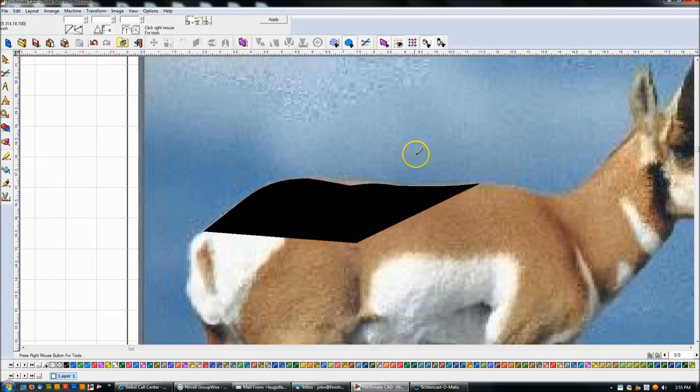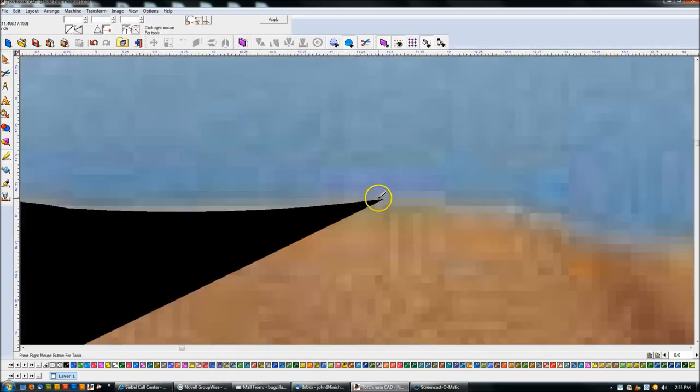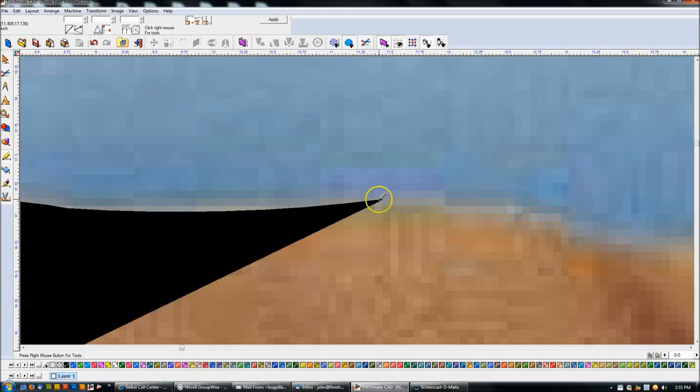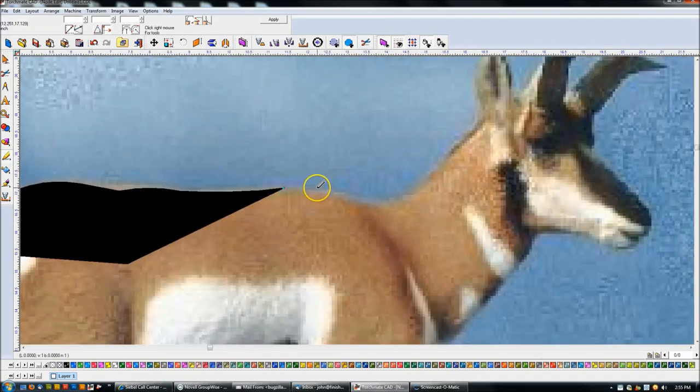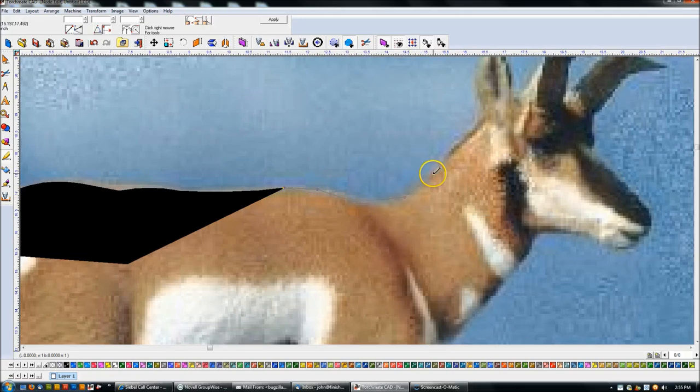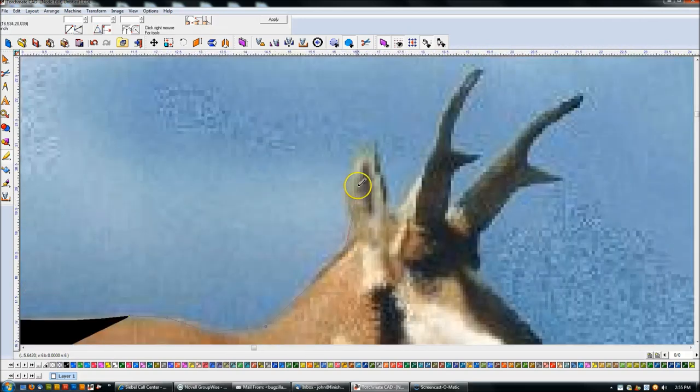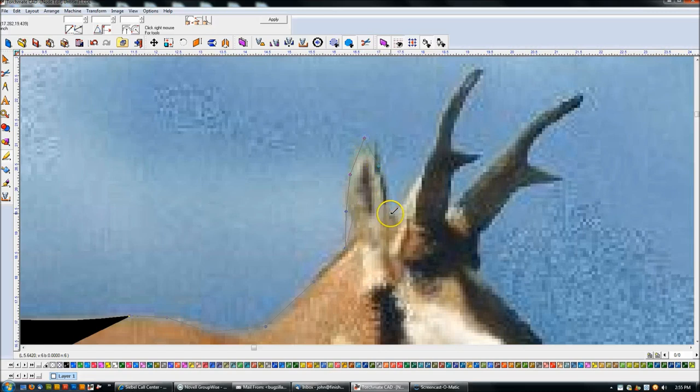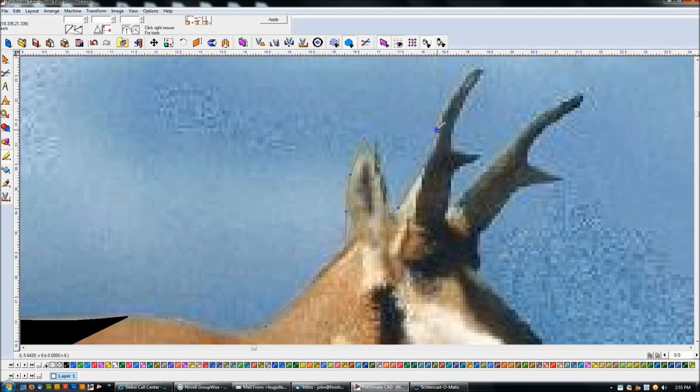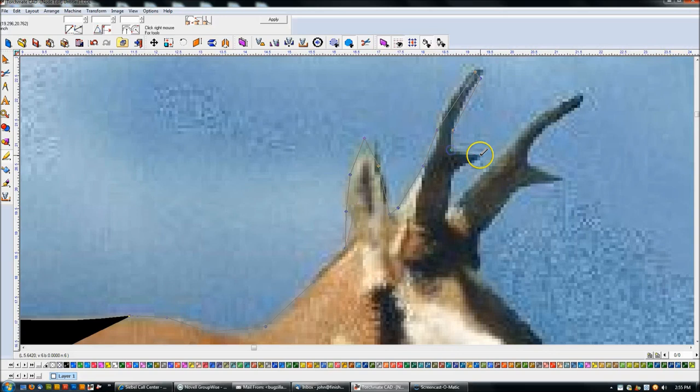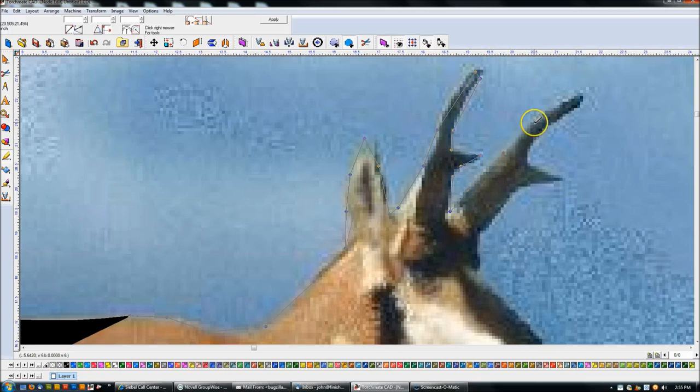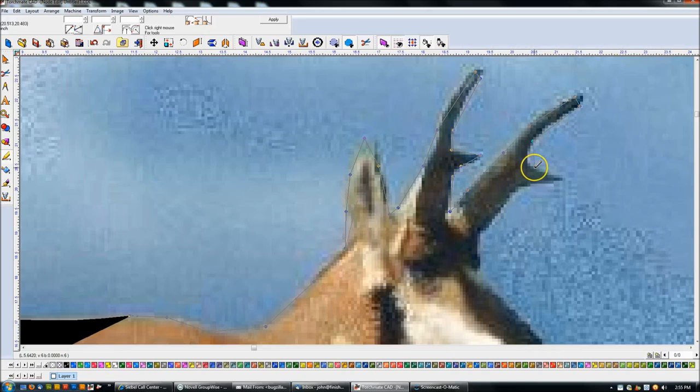So what I'm going to do now is continue this and probably speed the video up so you don't have to sit here and watch me click on this whole thing. But I'm going to basically just give myself a rough outline. You'll get used to this. So I'm just clicking on points. You don't have to be real accurate because you can always add nodes and remove nodes later.